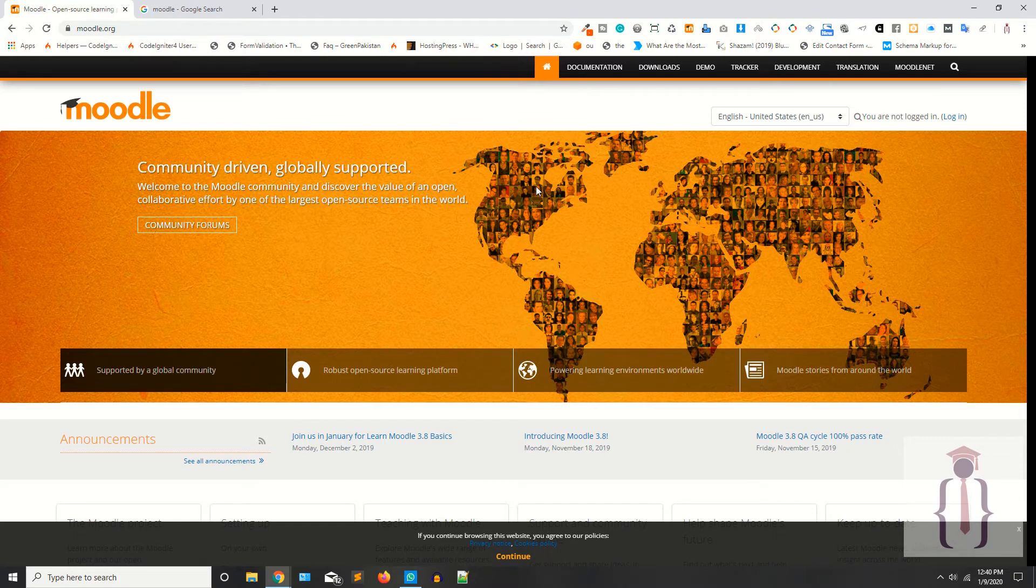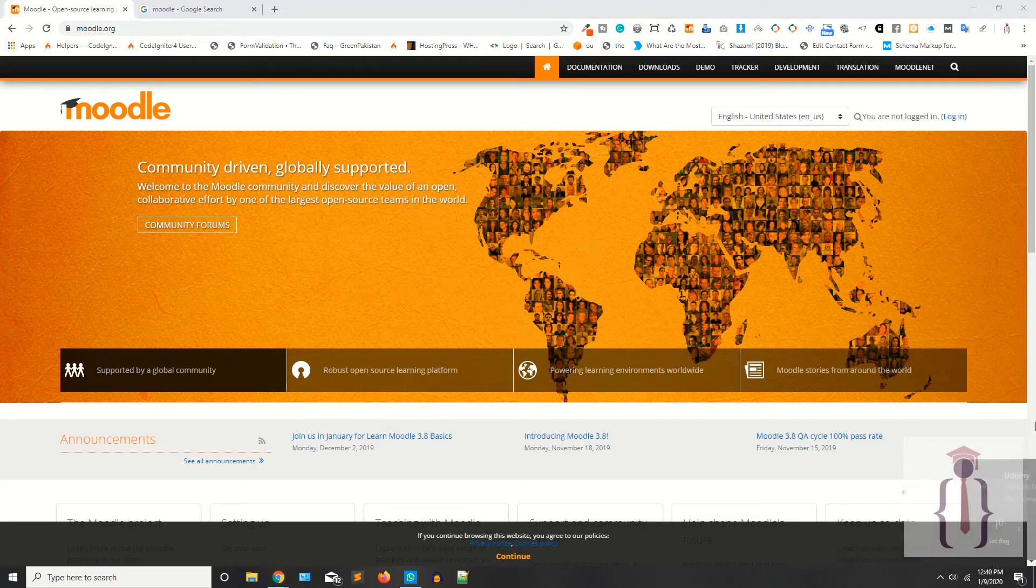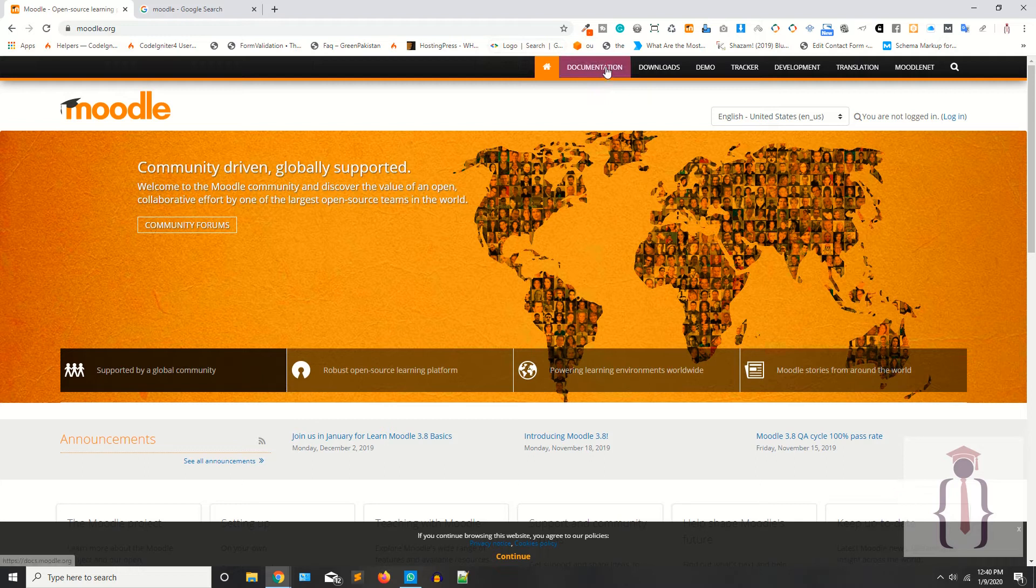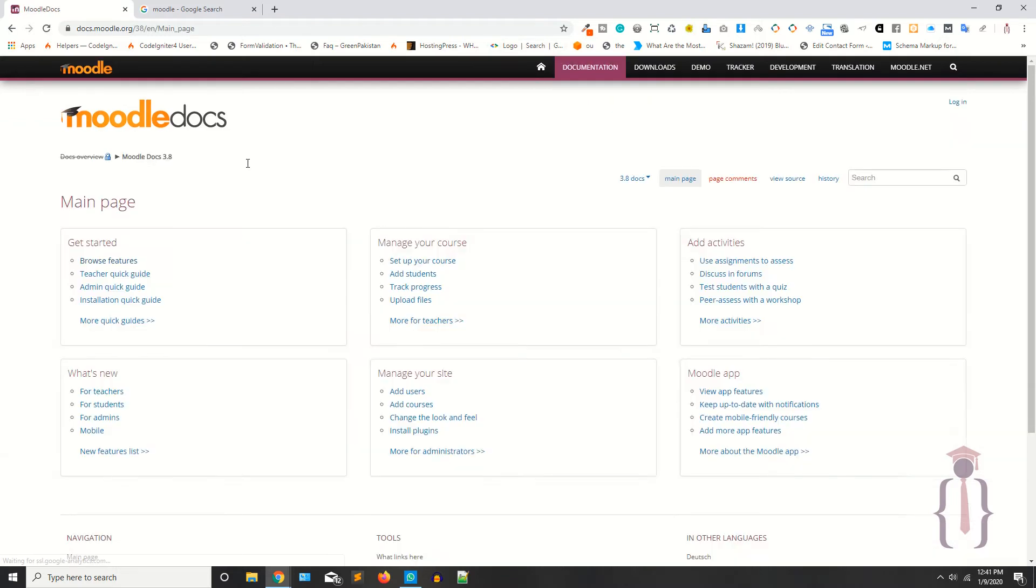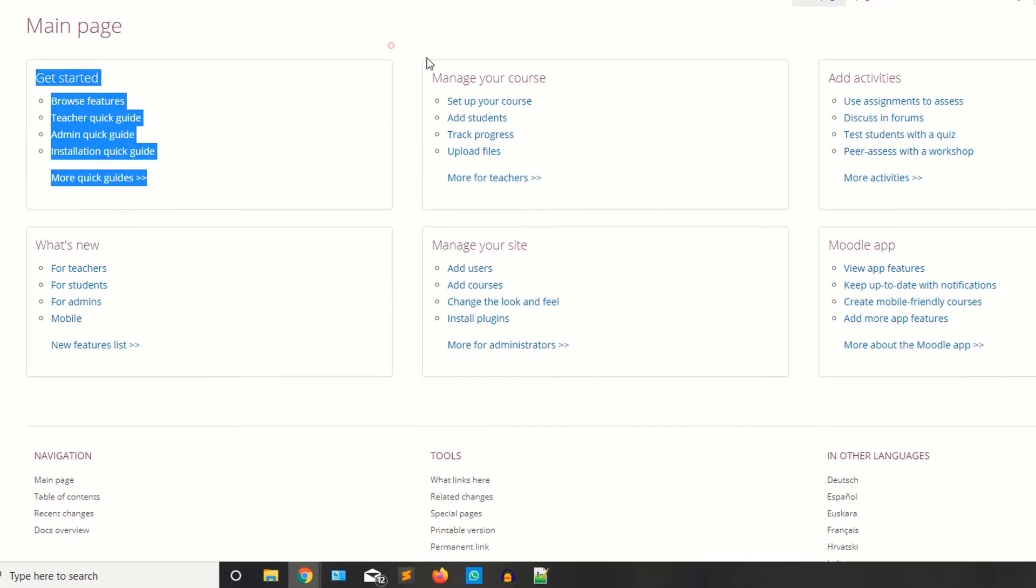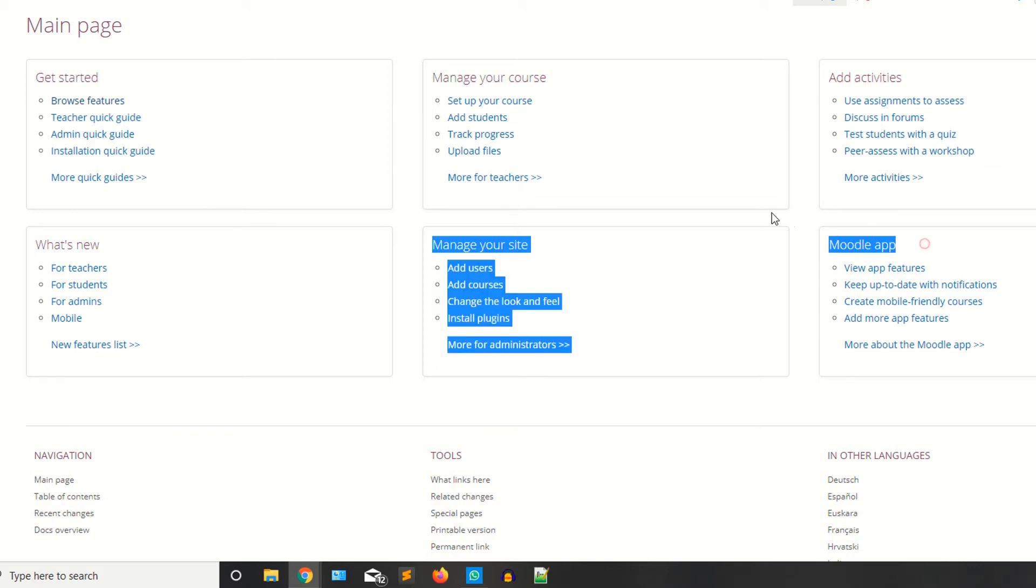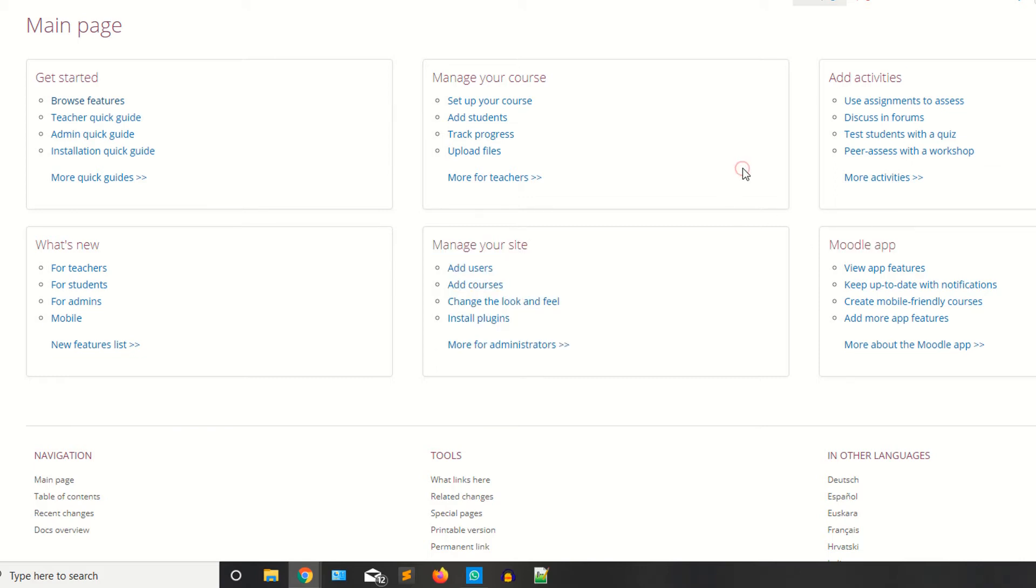The current version of Moodle is 3.8 while I am recording this lecture. When you click on the documentations, you have the documentations where you can start, how can you manage your courses, how can you manage your site, the Moodle apps, applications or activities. A lot of documentations are available here.